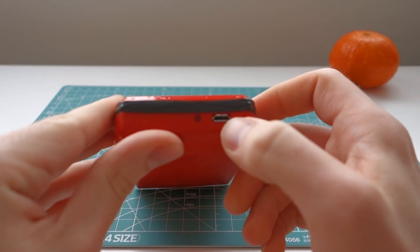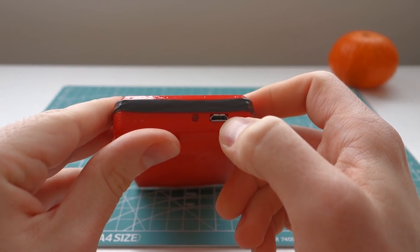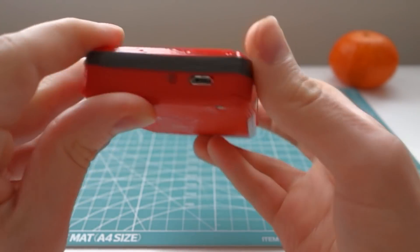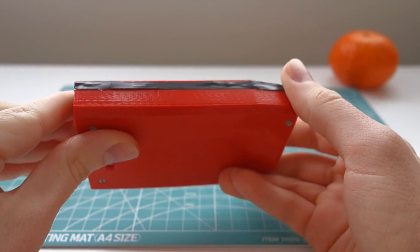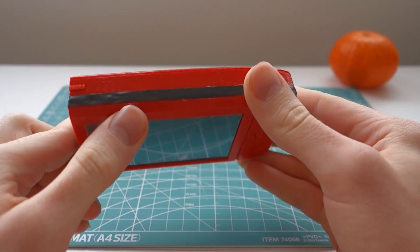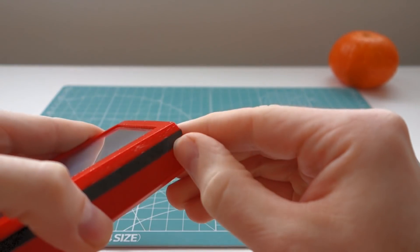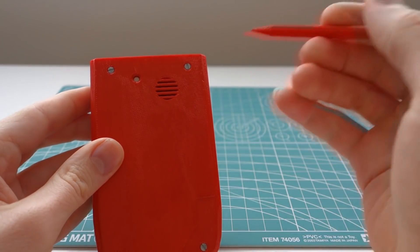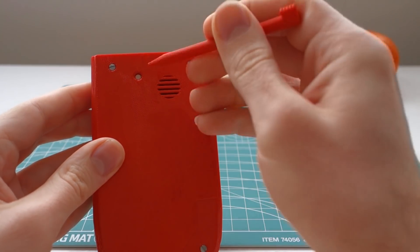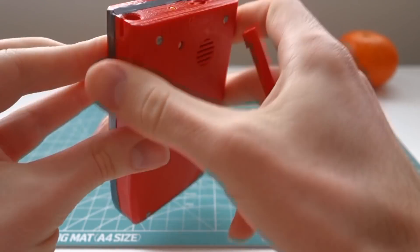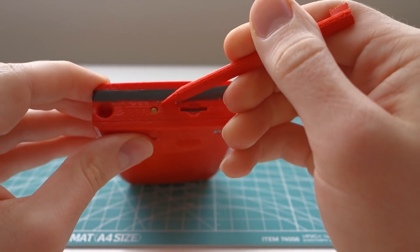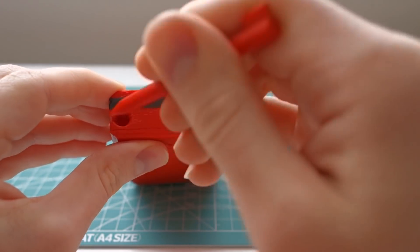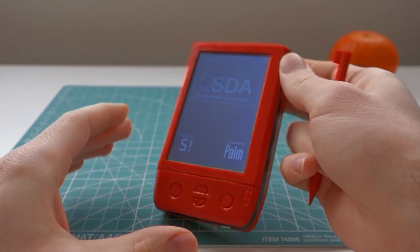Starting from the bottom, there is a USB port for charging and a USB status LED. On one side there is nothing, on the other side we have a stylus. On the back there is a speaker and a reset button. On top we have a status LED, a micro SD card slot, and a stylus silo.